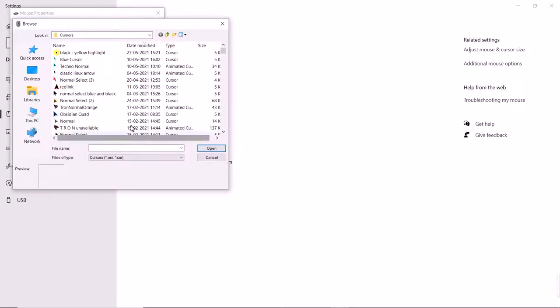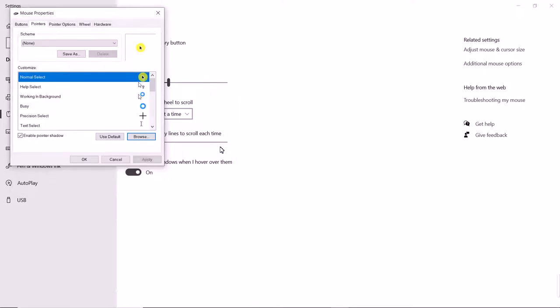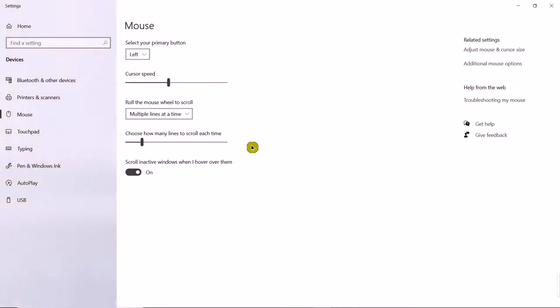Click on Browse. Mine is here, so I'll just open it and click on Apply. It's applied.